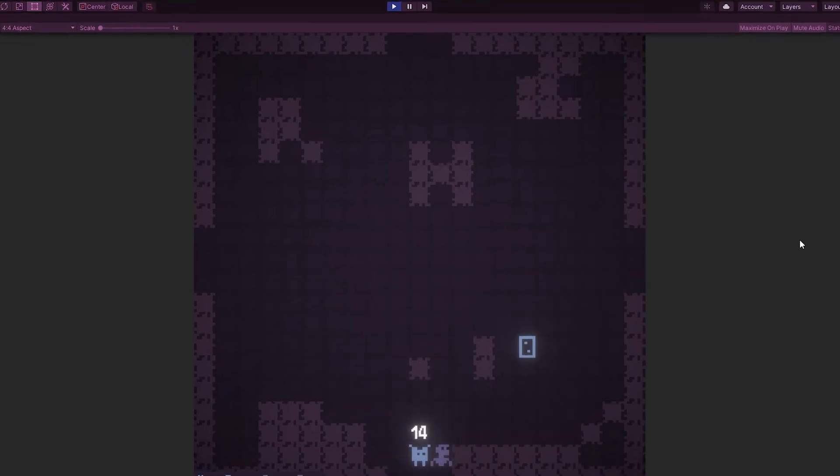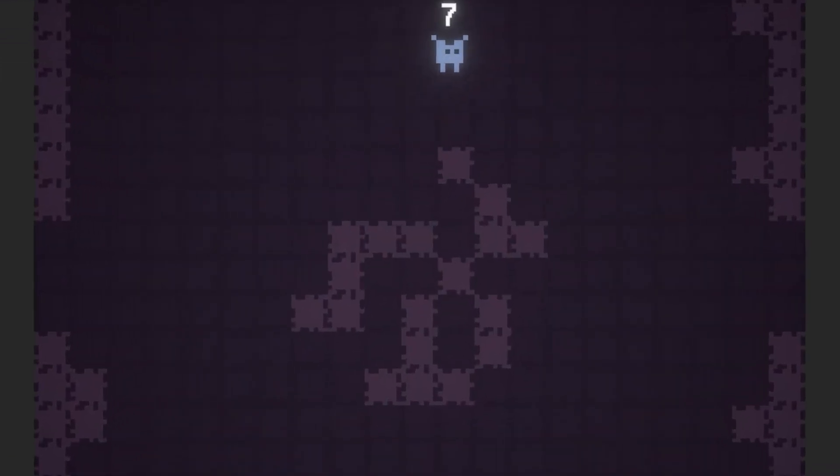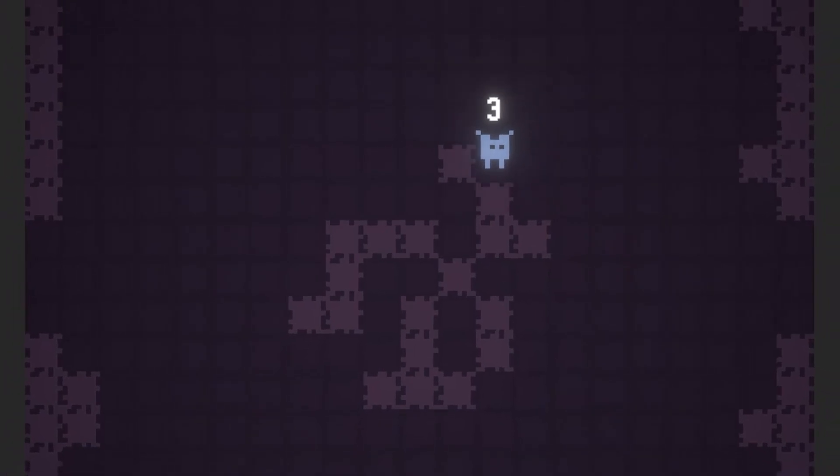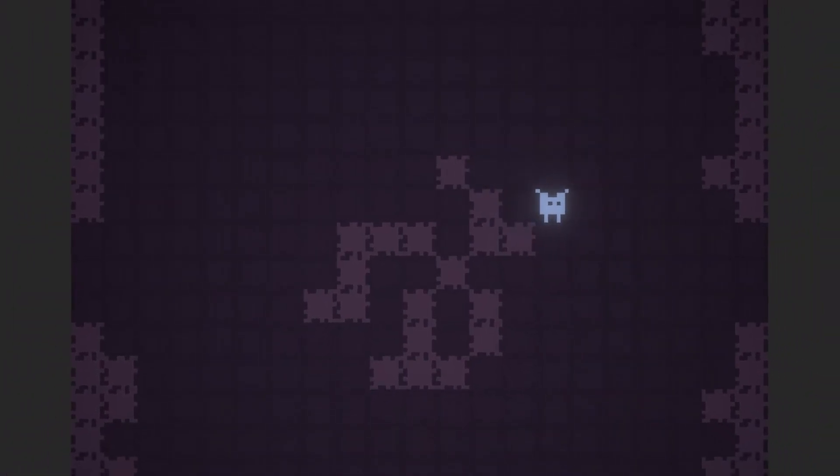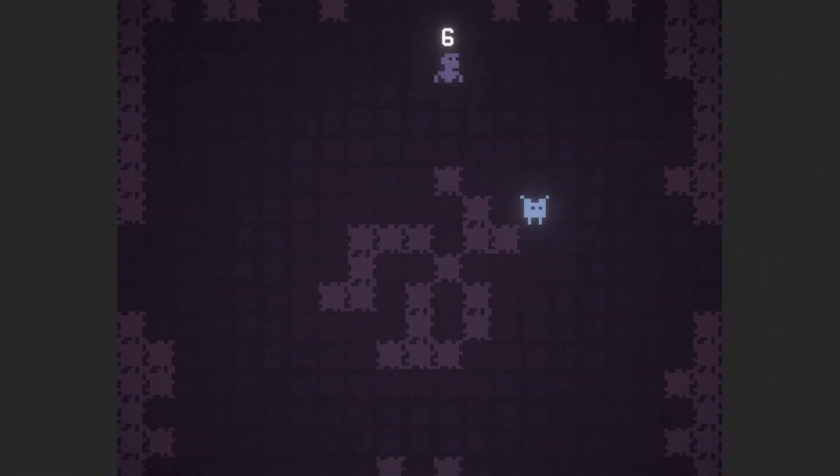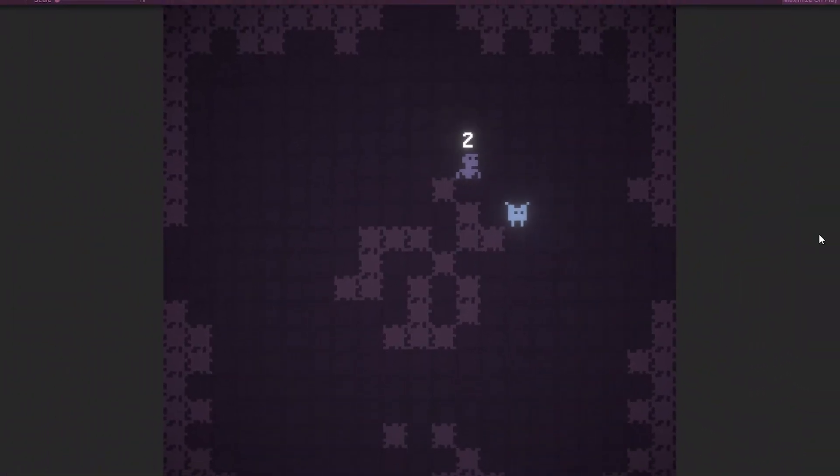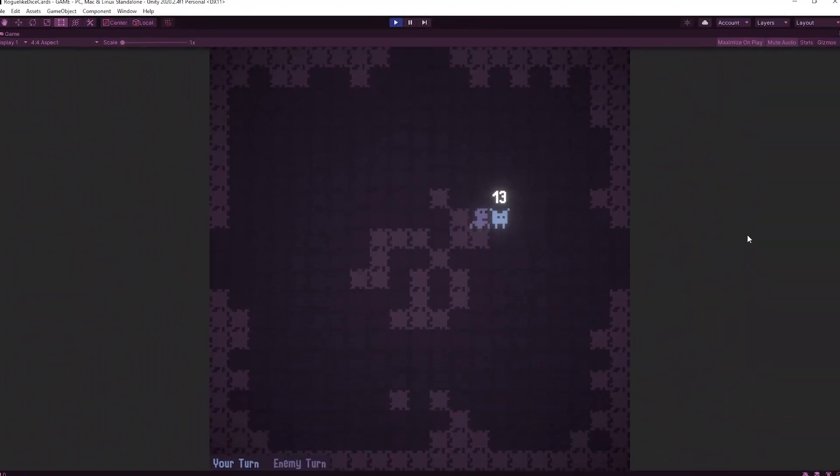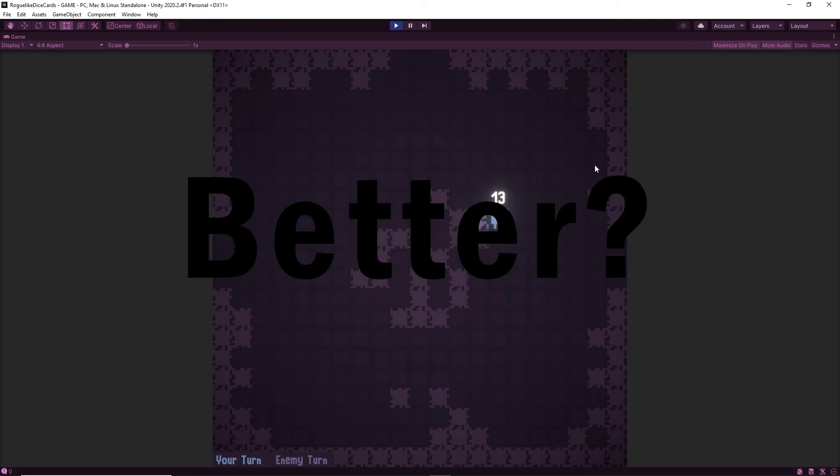As you may have already noticed I also added some post-processing effects like bloom to get that nice glow, and a vignette because it makes the game look better.